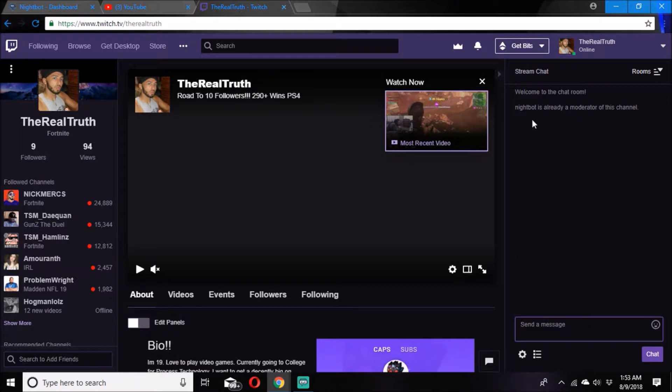I already did this, so it says Nightbot is already a moderator for your channel. But for you it'll say Nightbot is a moderator for your channel now, or something like that.